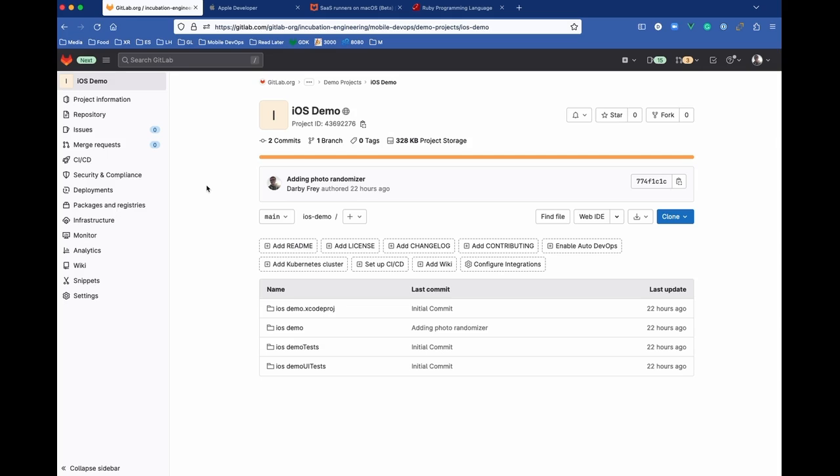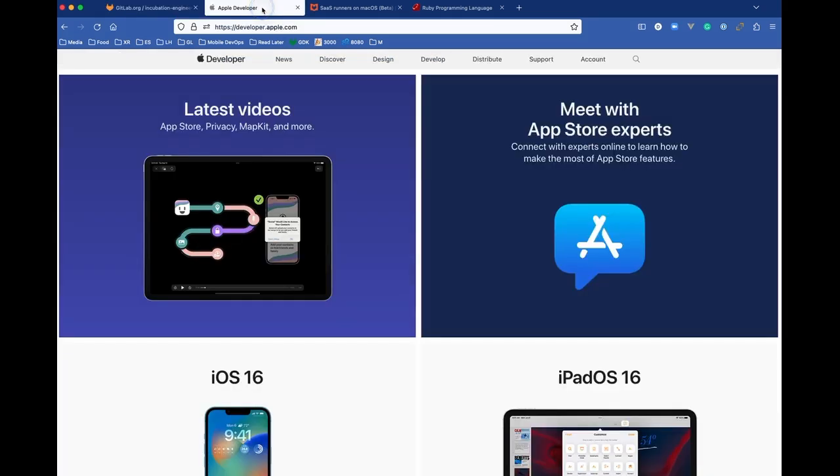Before we get started, there's a few prerequisites you'll need to work through this demo. First of all, we'll need to have a developer account with Apple, so you can sign up for that at developer.apple.com.